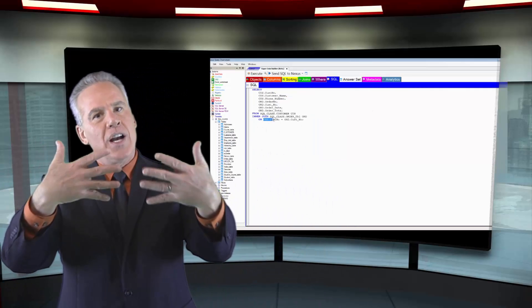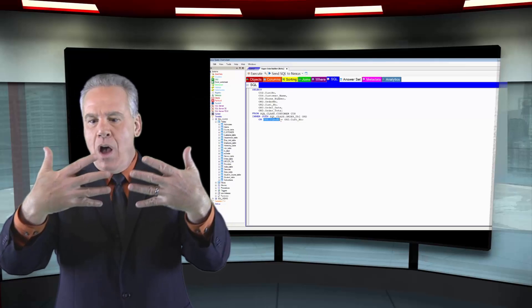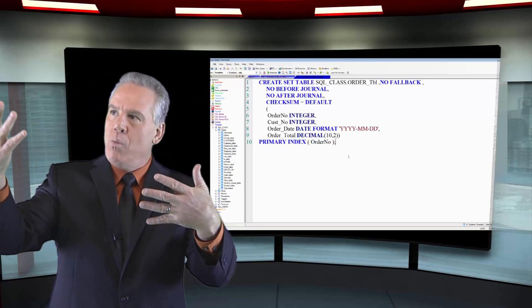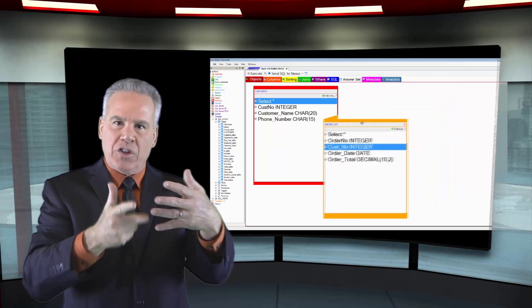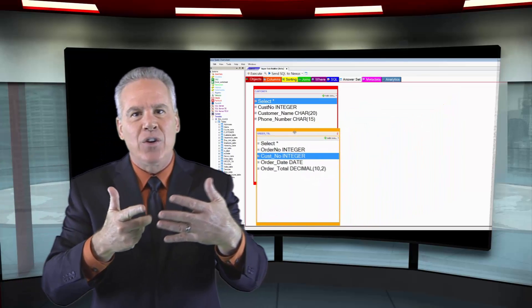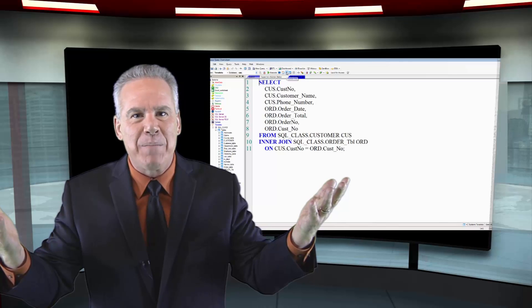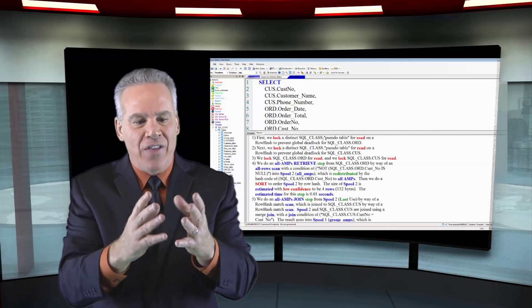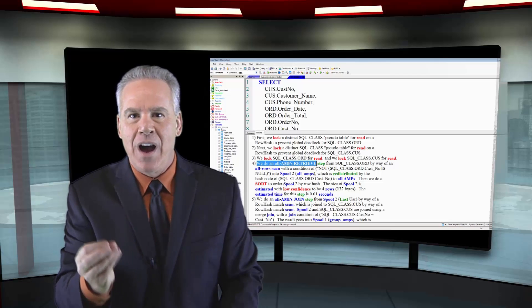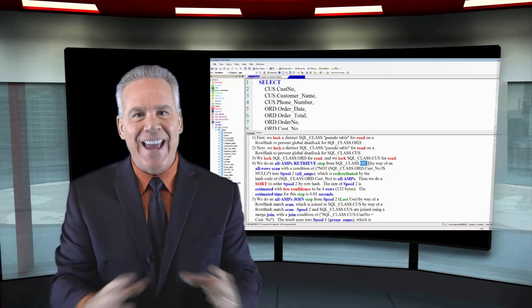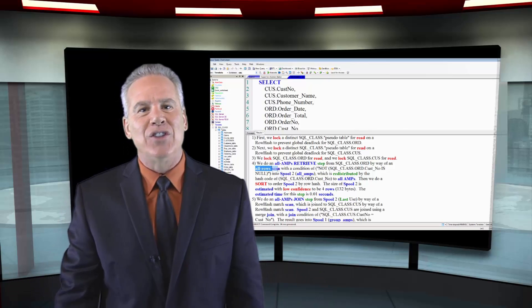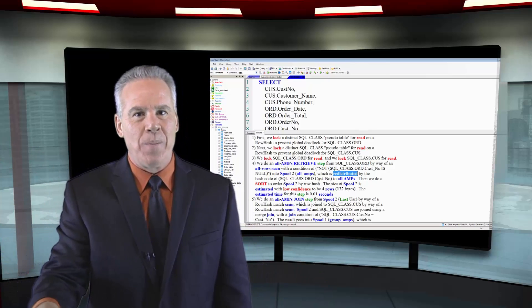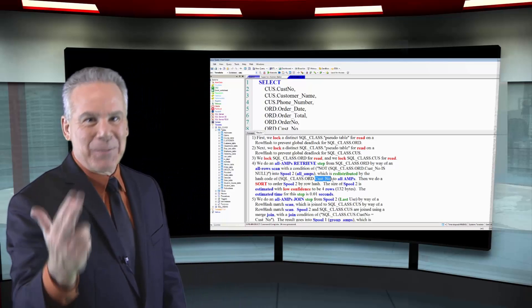That's often what's happening in your joins. You're joining two tables on order number — the primary index of one table — and redistributing by customer number. That could be skewed data, because one customer may place a million orders. The data is skewed, and this causes you to go over your per-AMP spool limit. That's why you're running out of spool.